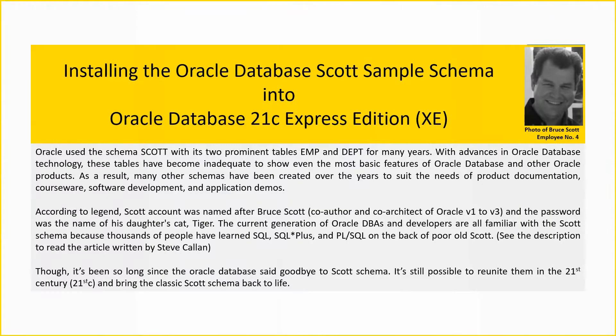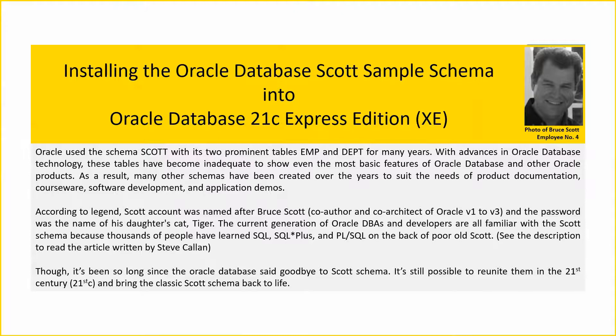Hello and welcome. Oracle used the Schema Scott with its two prominent tables EMP and DEPT for many years.